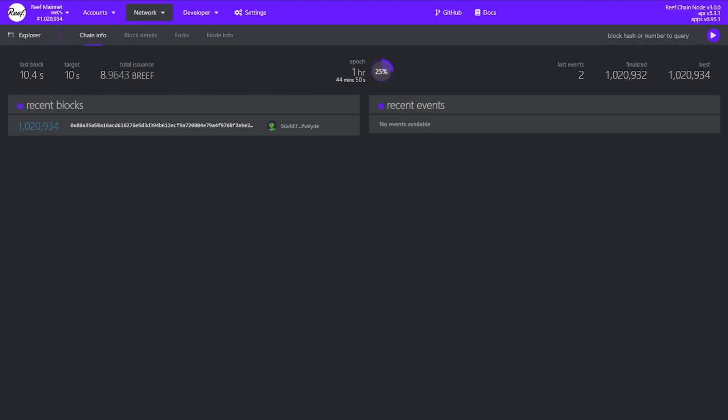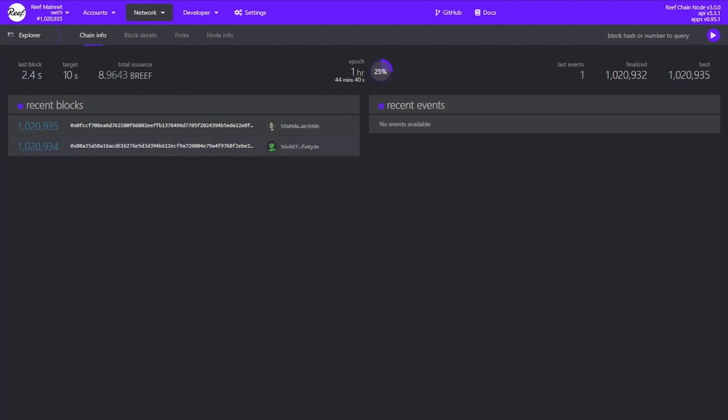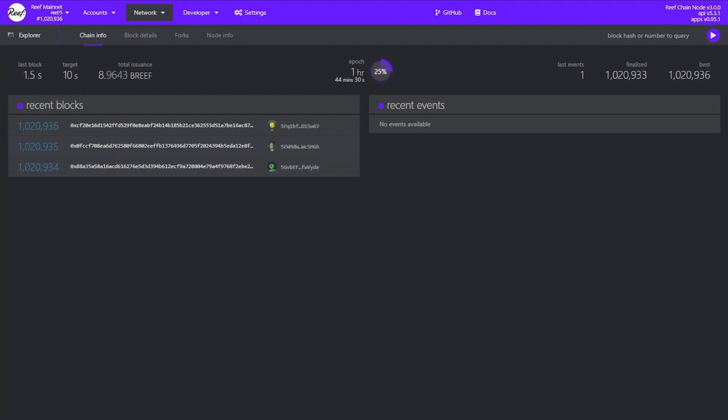Hi again everyone, Filip here. I've been getting some questions about accounts on the Reef Chain, so I've decided to make a quick tutorial explaining what accounts in the Reef Chain are, how you can create one and what you can do with it.